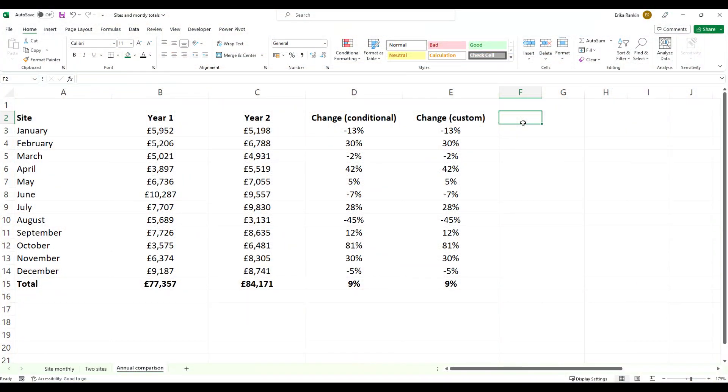Hi guys and welcome back to the channel. In this video we're going to look at conditional formatting of icons.